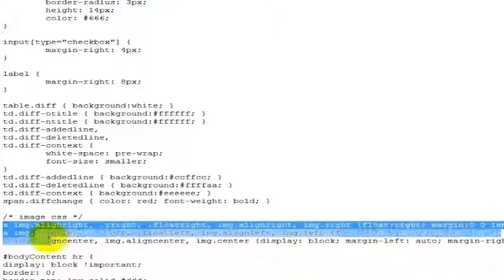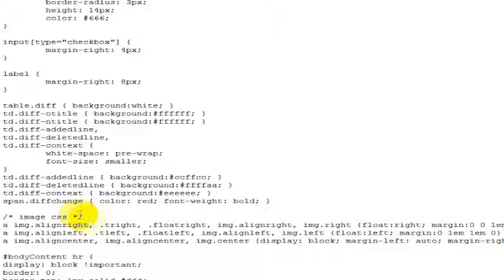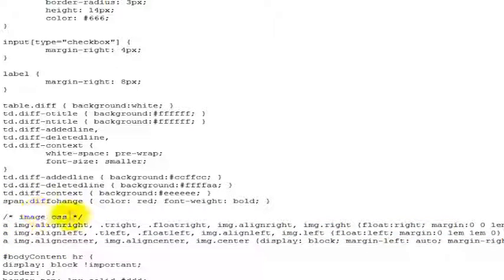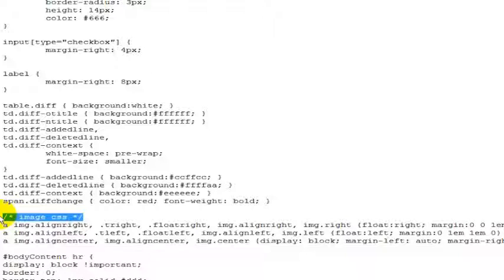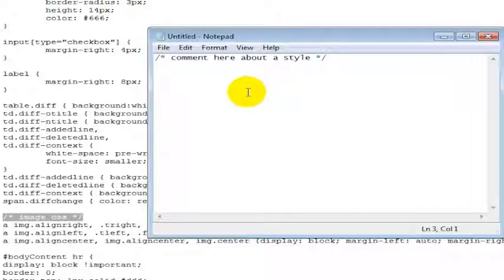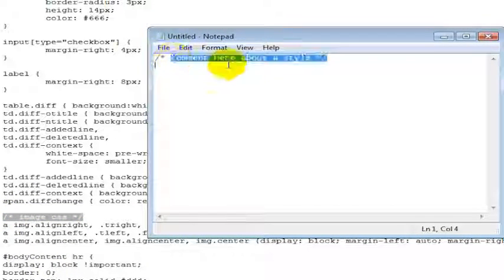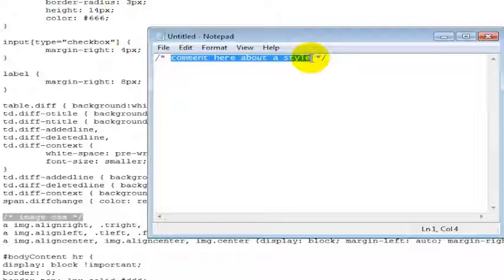So if you want to add a comment to your CSS, you would basically just put it in between those tags. So you can put whatever comment you want in between that star or asterisk.